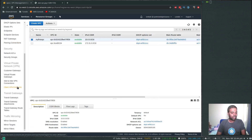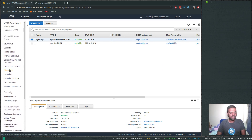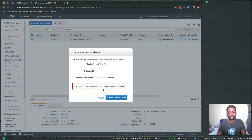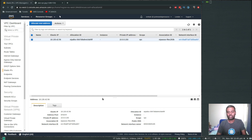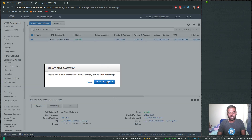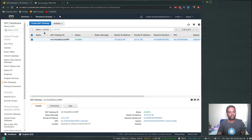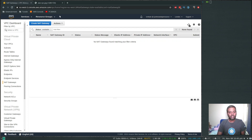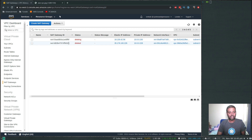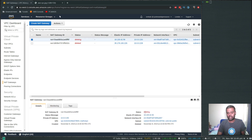Close that. Go to NAT gateways — or you could first go to elastic IPs and disassociate the address, but we won't be able to disassociate it because it's being used by the NAT gateway. So go to the NAT gateway, select it, and click delete NAT gateway. Refresh — the NAT gateway is now in the deleting state. Once it's deleted, we should be able to release the elastic IP.